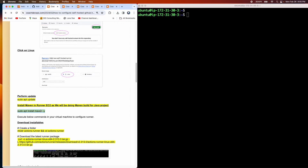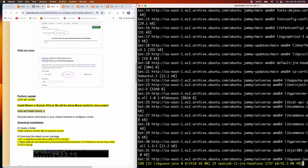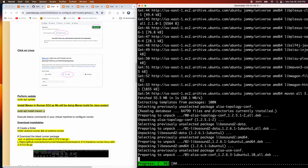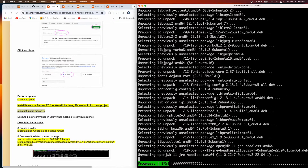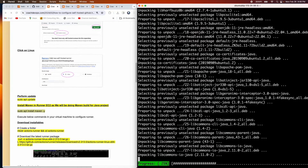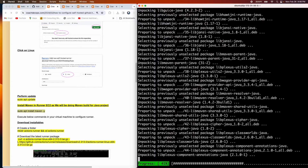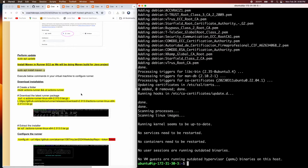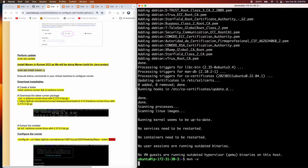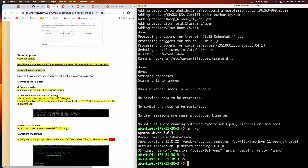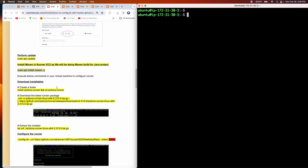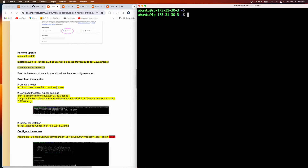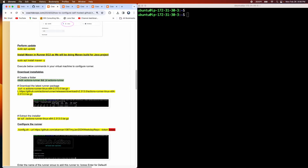Let's also install Maven, because we are going to run a Java build — building our Java application using Maven. Depending on your technology stack you can install the required build tools. Maven got installed.